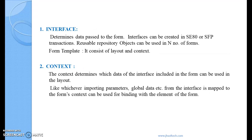Coming to the interface — what exactly we do at the interface level is we determine the data passed to the form. Interfaces can be created in SE37 or SFP transaction. Reusable repository objects can be used in any number of forms, so if you design an interface, you can use it in multiple forms. You can think of the interface as similar to what we design in a function module — just as we give import parameters and export parameters in a function module, the same happens in the interface, where we give input parameters which are then used in the form design.